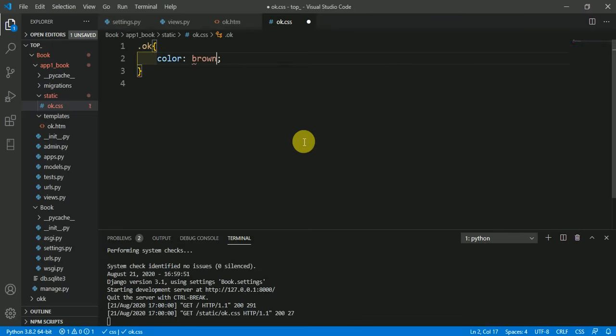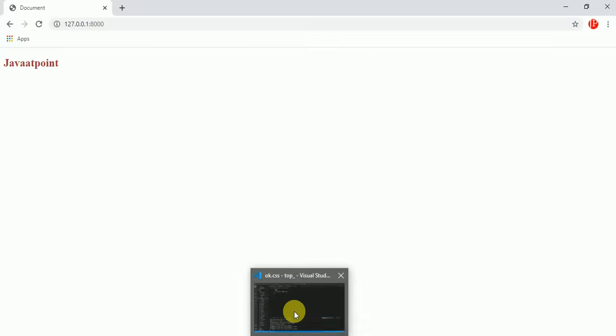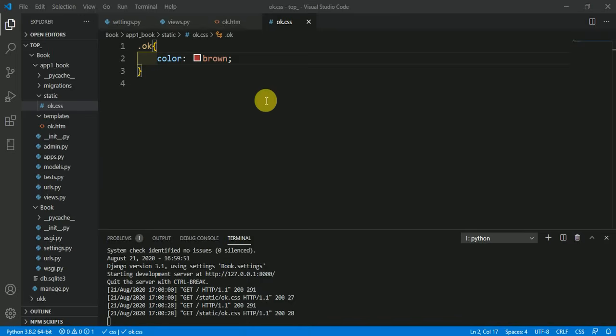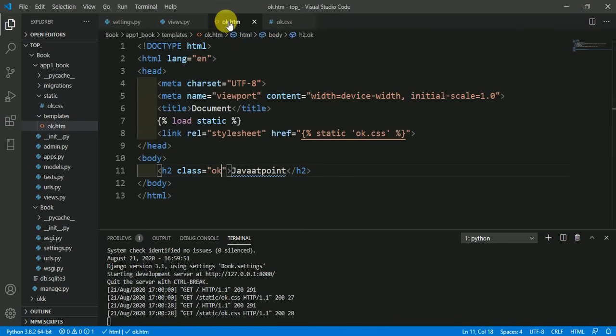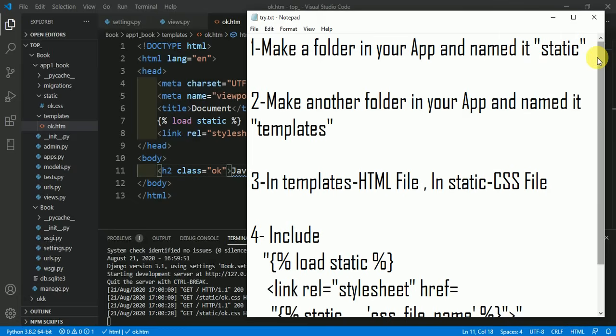Save it and come to the browser. Here you could see this is brown color, meaning we have successfully linked our template file with the CSS file, our template file with the static folder, with this simple four-step process. Hope you understand this video, thank you.